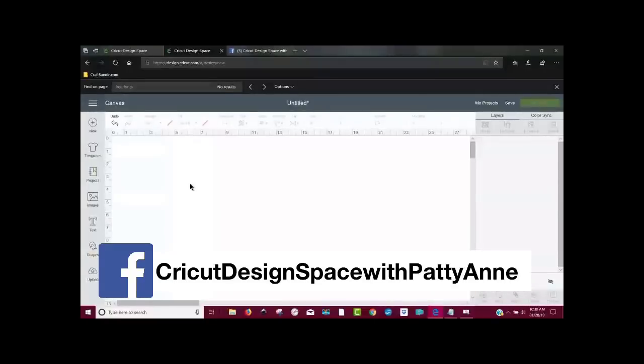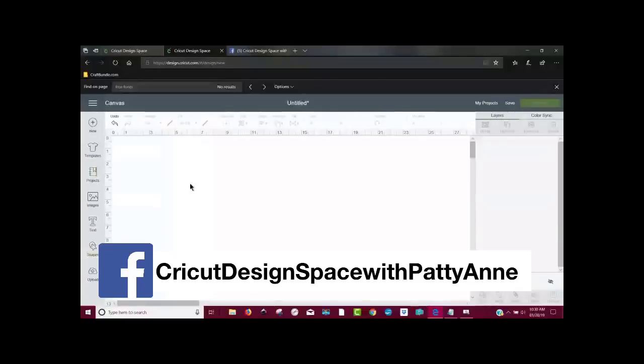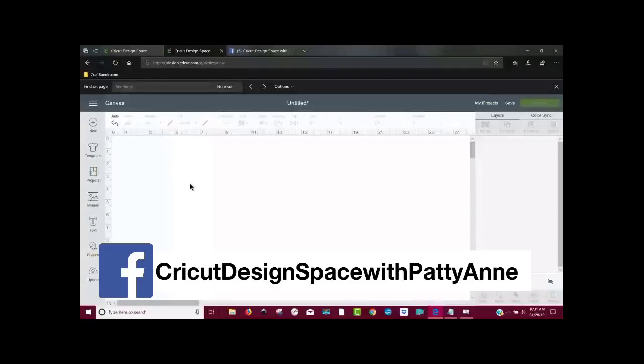Hey everybody, Patti Ann here. Hang on just a second. I hope you have your cup of coffee and you're ready for a tutorial. You can even work along with me and that's how you can learn even better if you actually do what I'm doing. Pause the video and do it. If you have a phone, you can watch it on your phone and do it on your computer or vice versa.